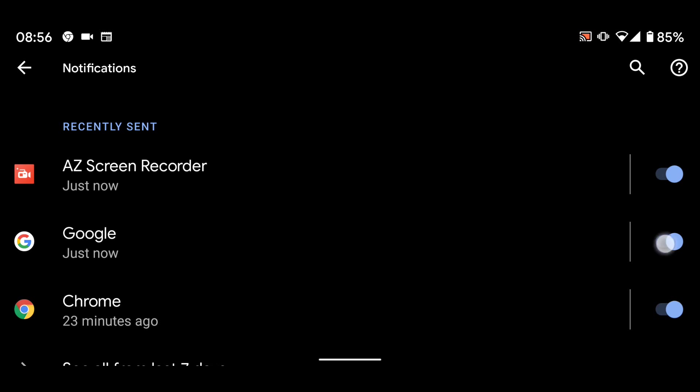Now turn off the button next to Google and Chrome. By doing this, you will stop receiving pop-up notifications from the Google and Chrome apps.